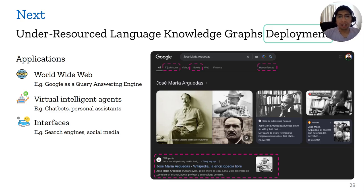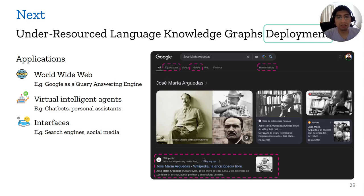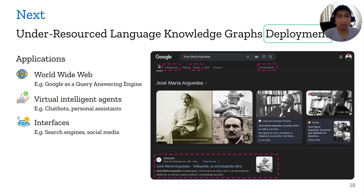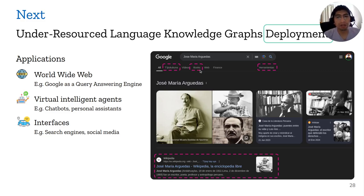Regarding interfaces, there are some tools for under-resourced languages but they are not well deployed. For example, a search engine in Quechua can search for a person and present information in Quechua, English, and Spanish. There is also a Wikipedia article in Quechua for certain persons. There is work that still needs to be done — we can start editing and providing this information in our knowledge graph so search engines can retrieve it and use Quechua words instead of translated terms.